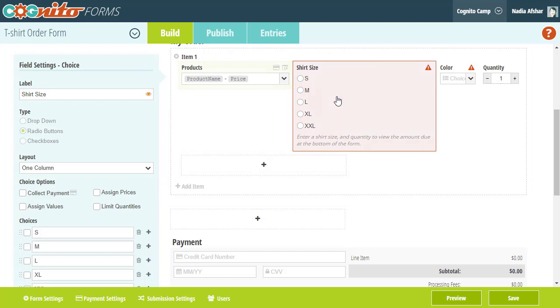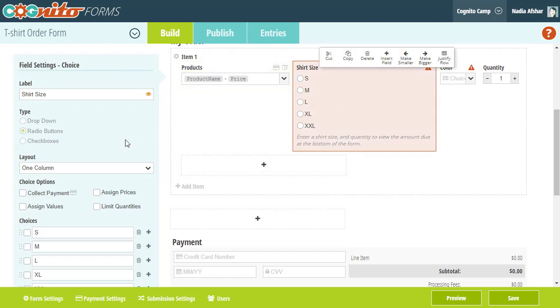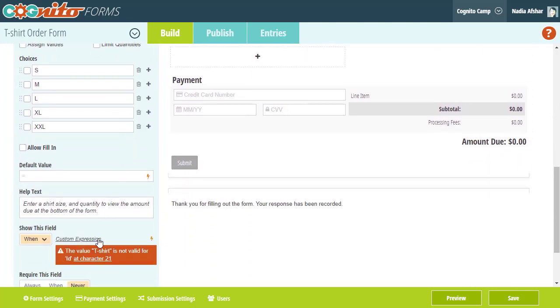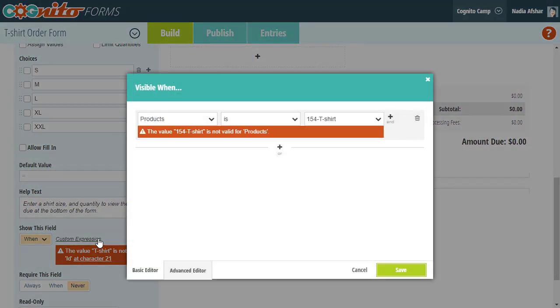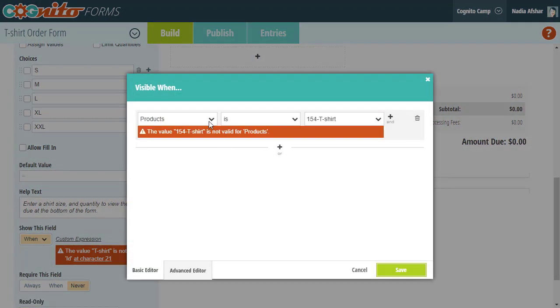Next I'm going to update the conditional logic for the shirt size and color fields since the old products field was deleted.